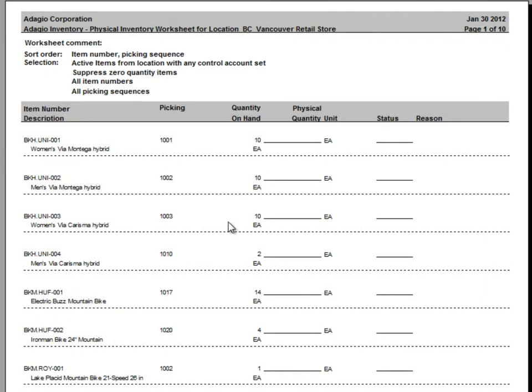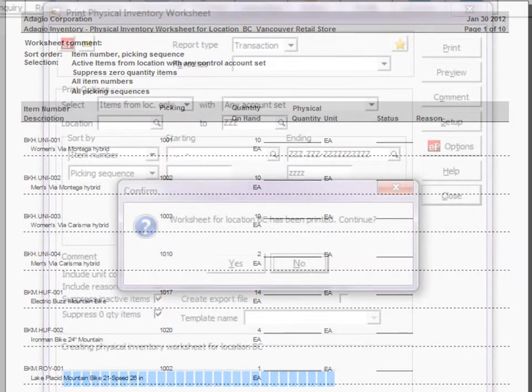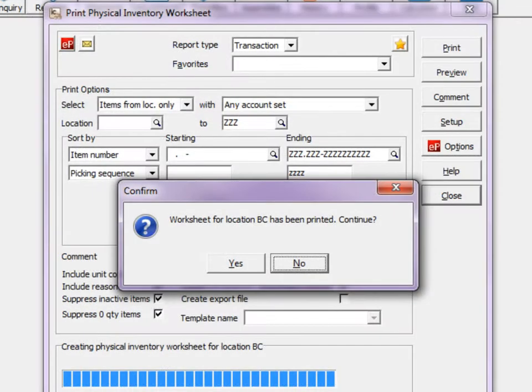Print the report for the first location, and continue on with remaining locations if a range was selected.